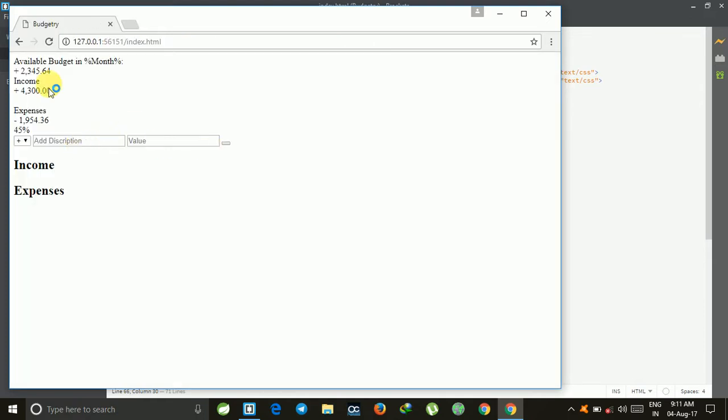This will show you the live preview. This is just the HTML file. In the next video, we are going to add the CSS file for the designing part and then the scripting part.